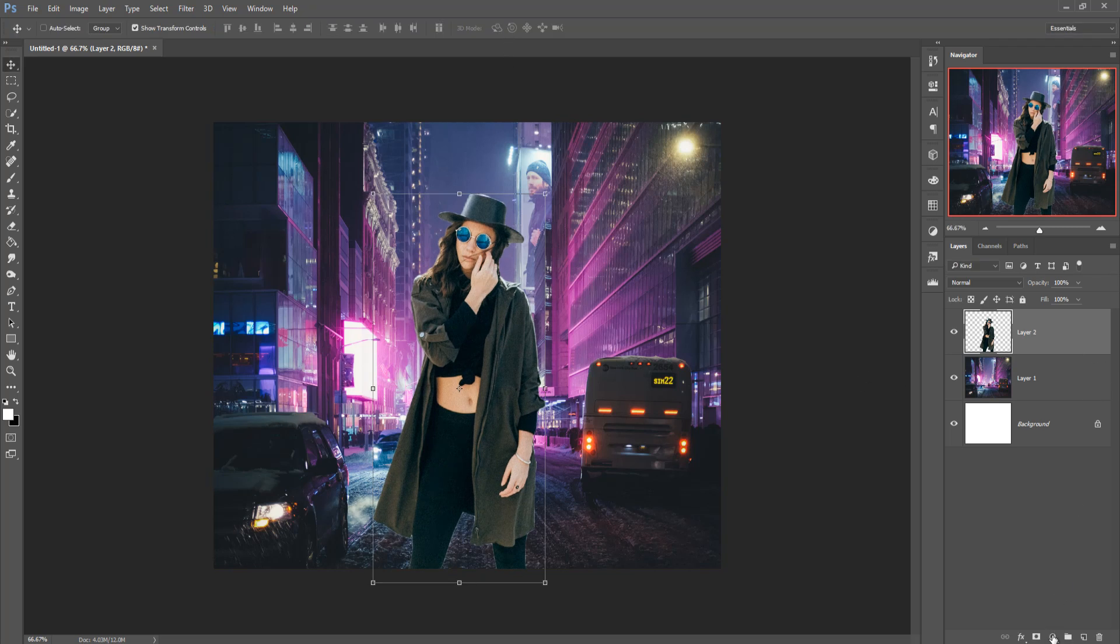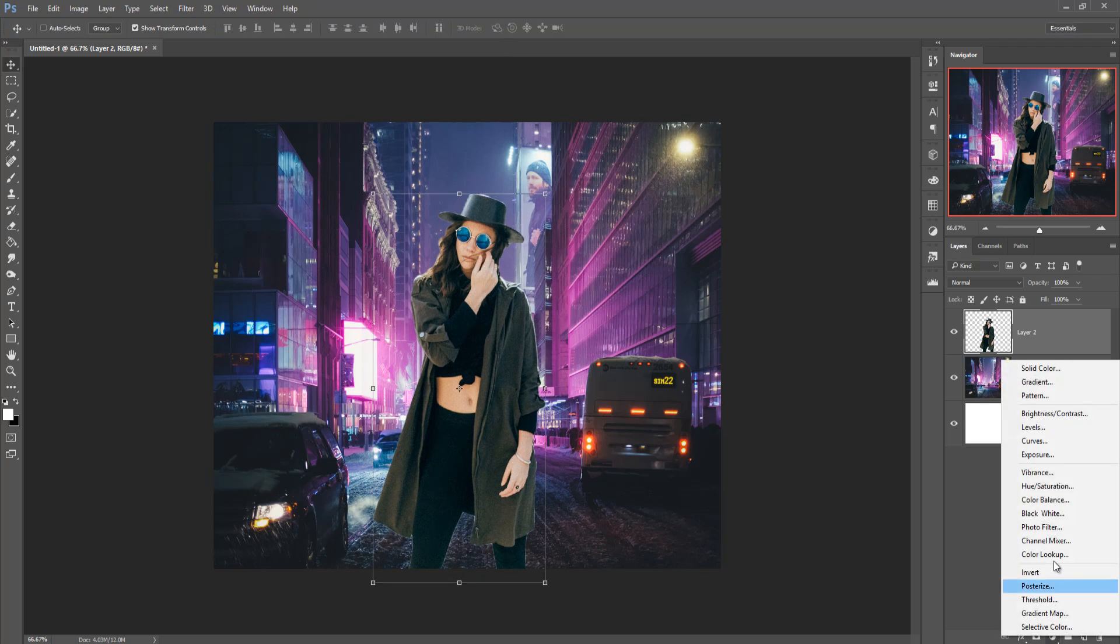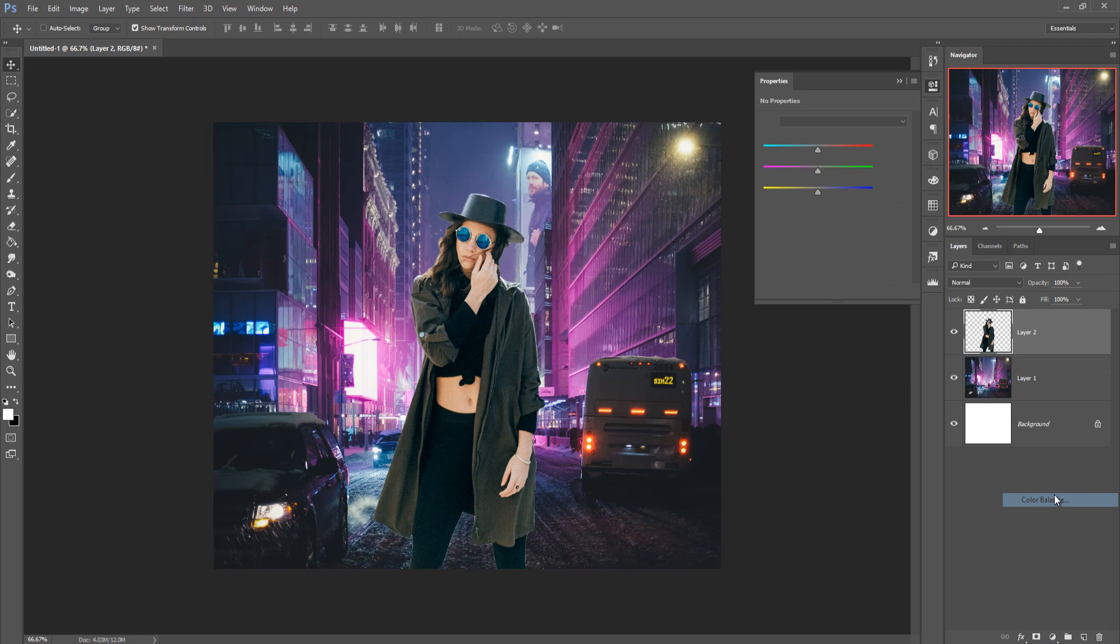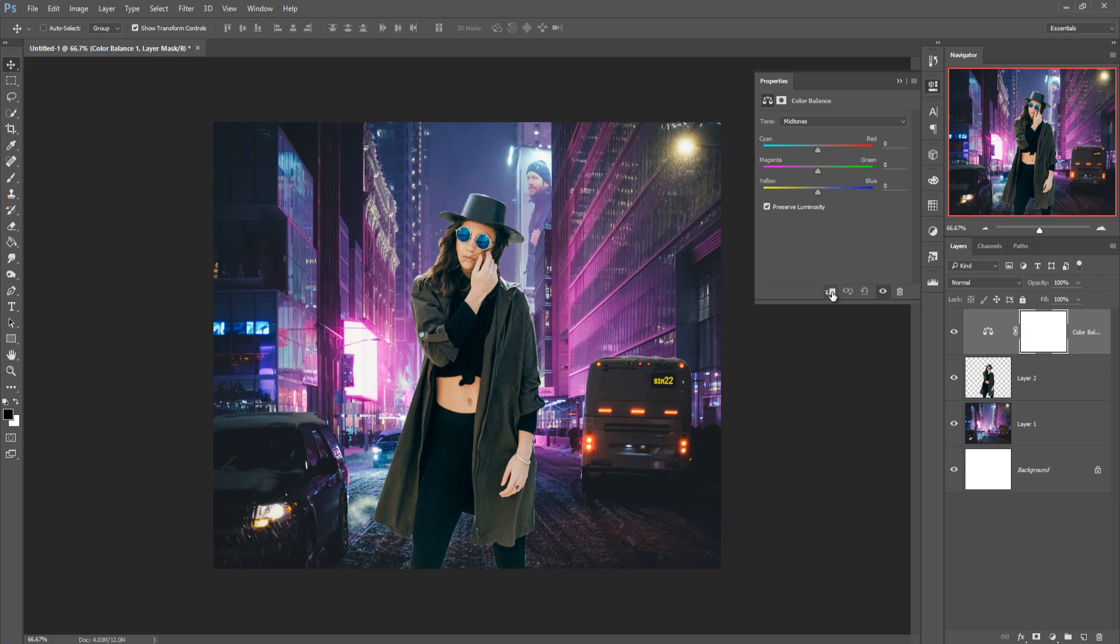Then go to adjustment layer and color balance and click on clipping mask. And then adjust the model.